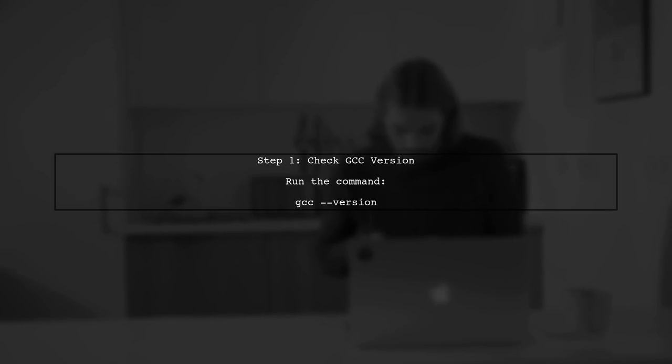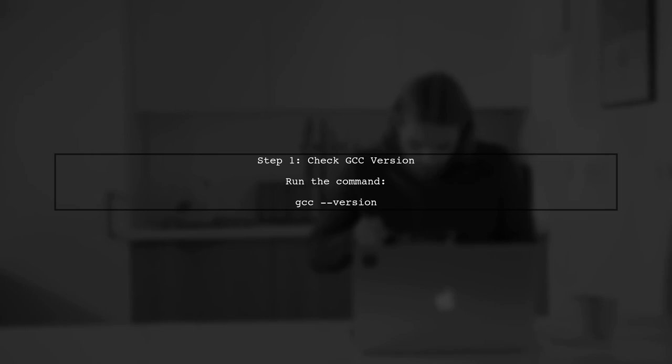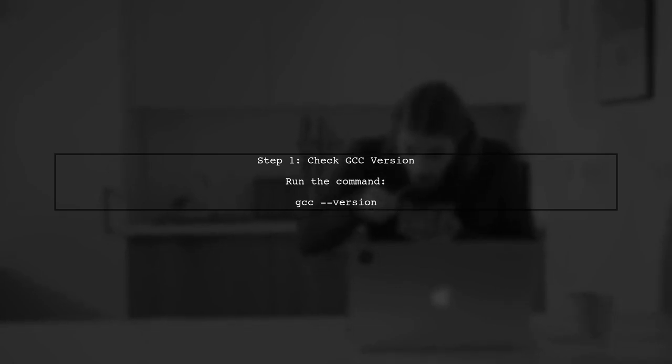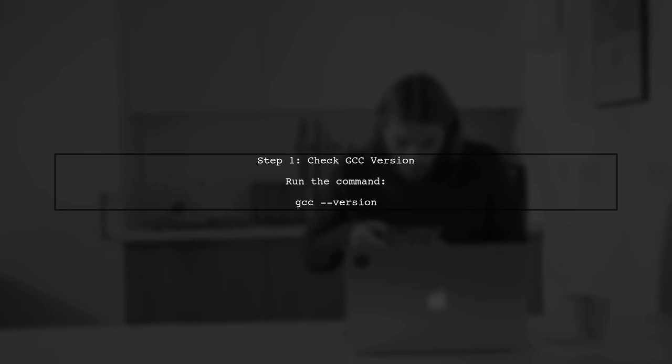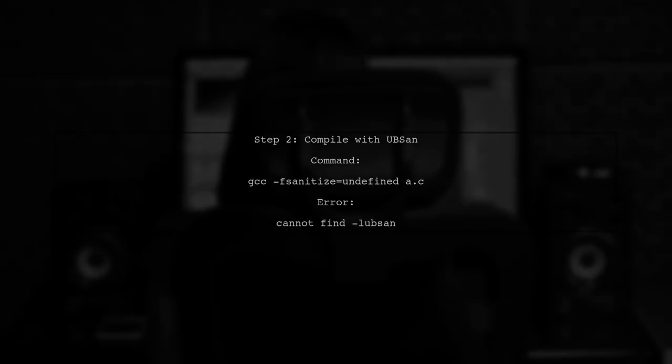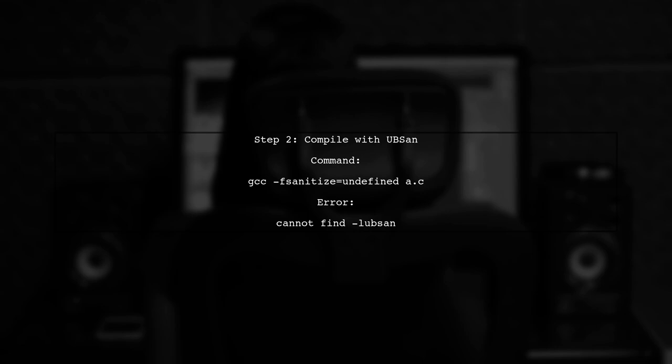To use Undefined Behavior Sanitizer, or UBSAN, with GCC on Windows 8.1, we first need to ensure that our GCC installation supports it. Let's check the version of GCC you have installed. If your version is 5.3.0 or later, UBSAN should be available.